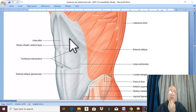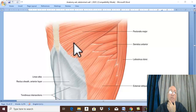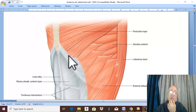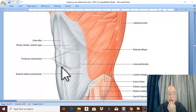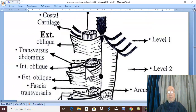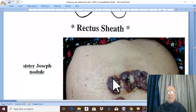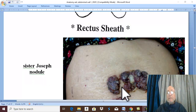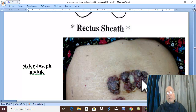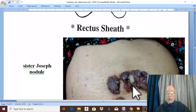Lymph vessels passing in the rectus sheath come from the breast. In breast cancer, malignant cells may pass through the rectus sheath to reach the umbilicus and produce a malignant nodule called Sister Joseph's nodule. This is a very important clinical manifestation in advanced breast cancer. Thank you for listening, and good luck.